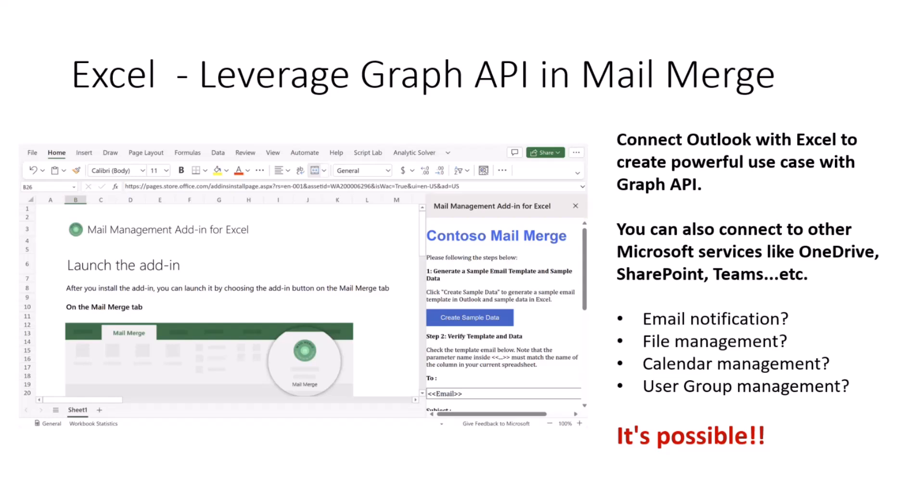So in this sample code, we would like to share how to use Graph API to connect your existing Excel capabilities with all other Microsoft products, for example, like OneDrive, SharePoint, and Teams.